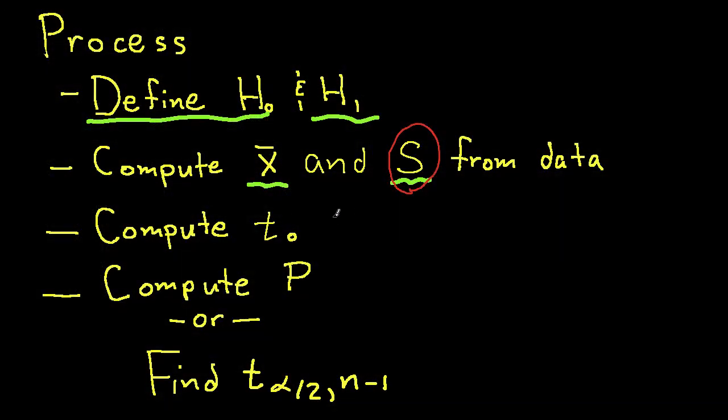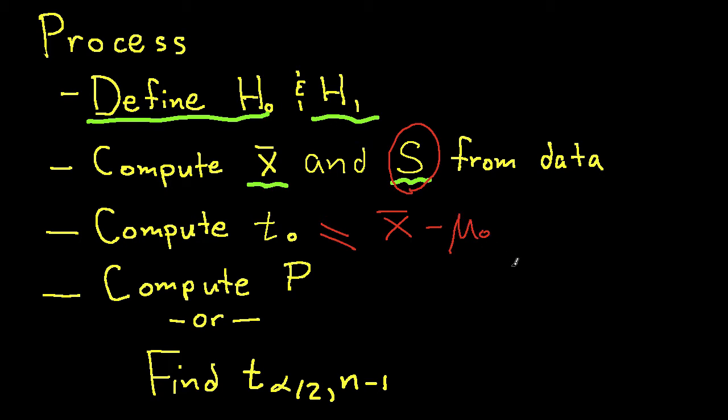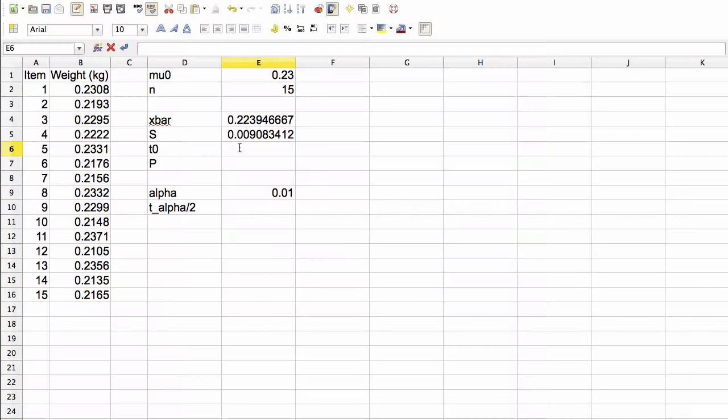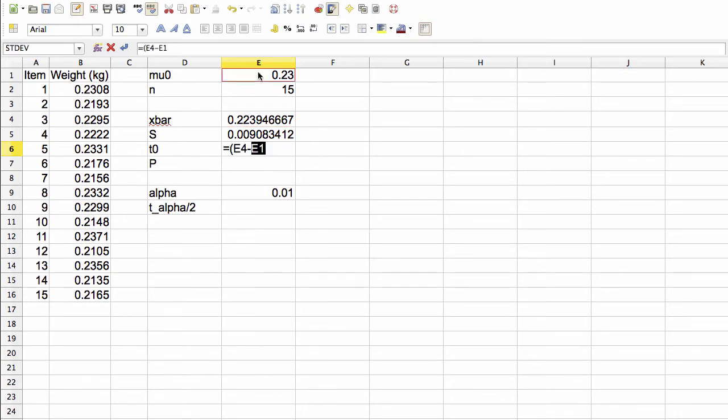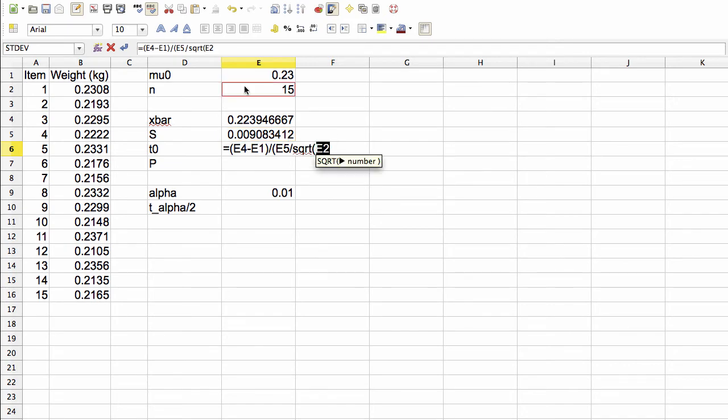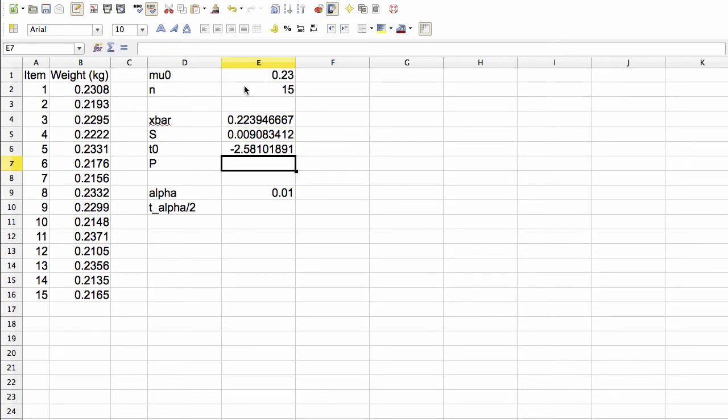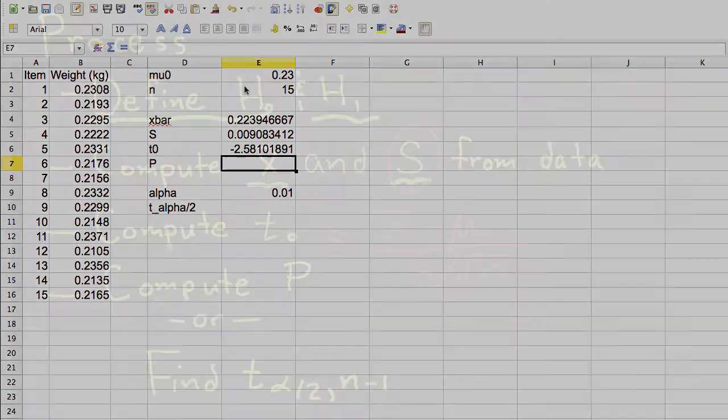The next step is to compute our test statistic T0 and we do this as follows. T0 is the sample mean minus the value that we're using in our hypotheses, divided by the sample standard deviation, which in turn is divided by the square root of n. So we compute T0 as the sample mean minus our assumed value for mu, divided by the sample standard deviation, divided by the square root of n. And we get this value for T0.